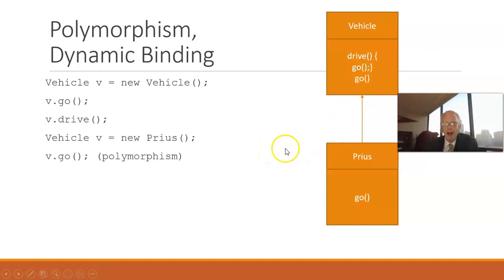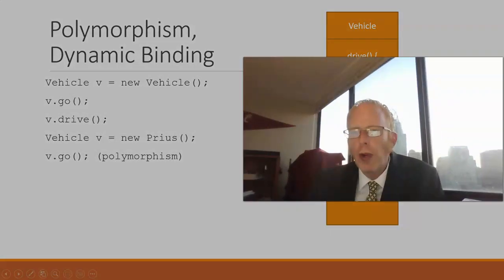Now, when we have an object type that's different from the variable type, that's where the concept of polymorphism and dynamic binding comes in.